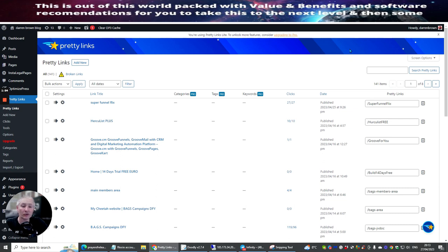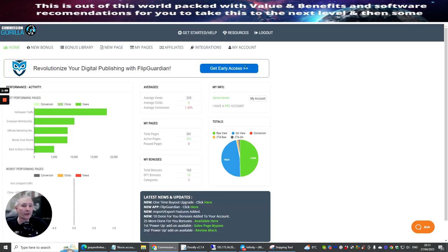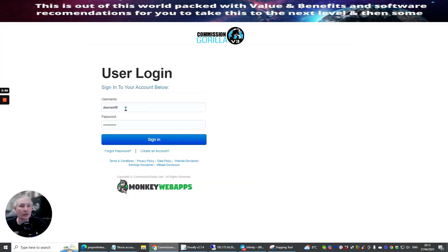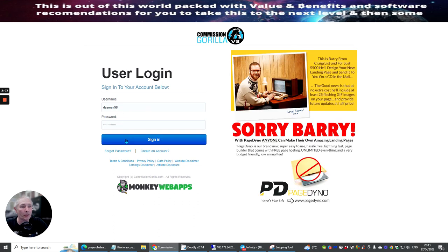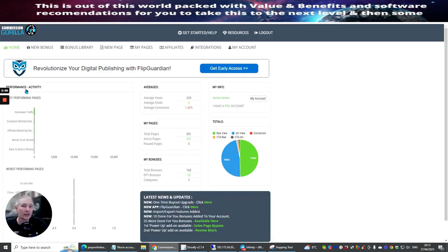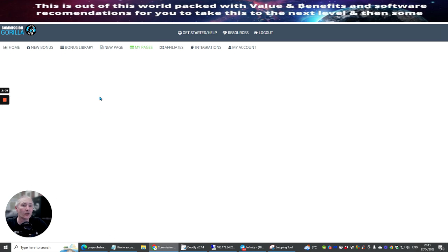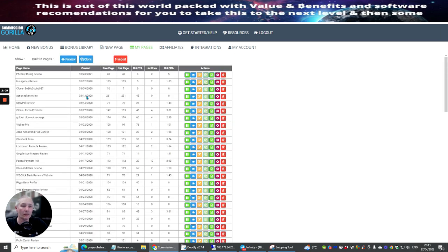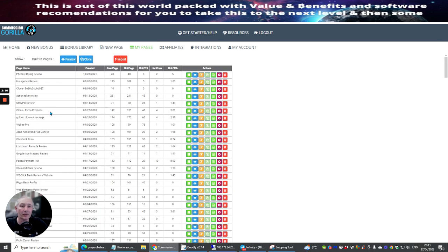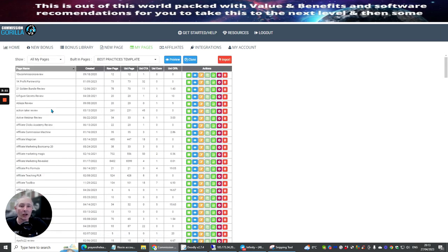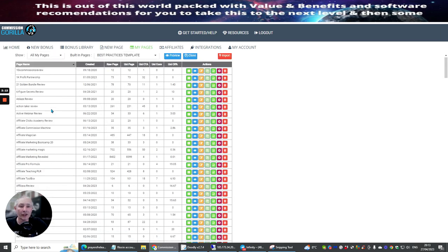Super Funnel Flex, okay, and this will be my link. Once you get into this, it's going to give you some extra bonuses as well, because I like to give lots and lots of stuff to other people. I'm just going to have a look and show you what bonuses I'm going to include with this.